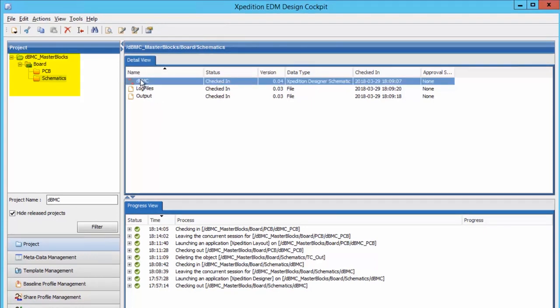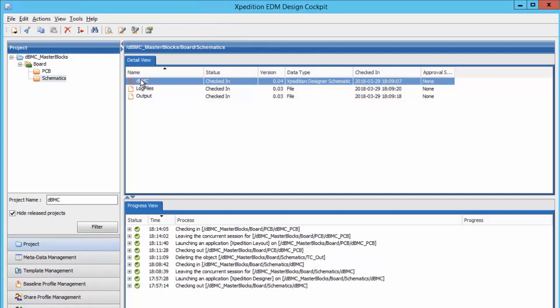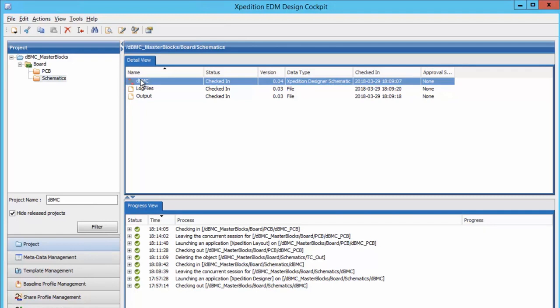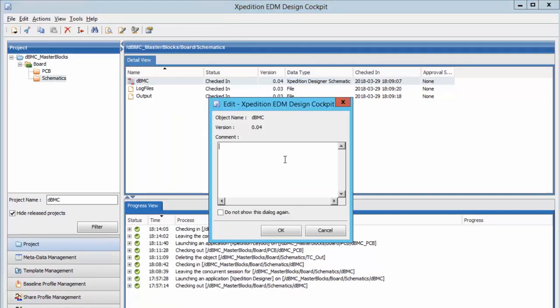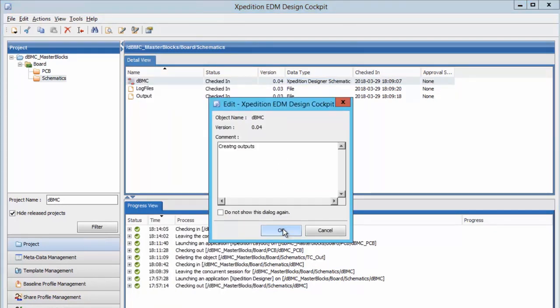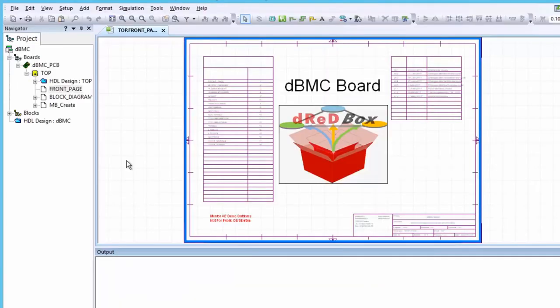We begin with the design in EDM, specifically the EDM design cockpit. The data is stored in the EDM vault and is checked in and out for editing. To prepare for release to Teamcenter, we need to create the files that are required in the PLM domain. We will start by checking out the schematic to create the parts list, an EDIF of the schematic, and a PDF of the schematic.